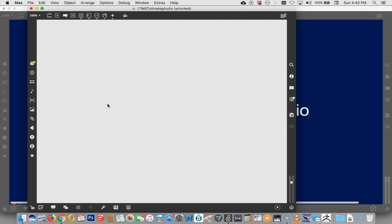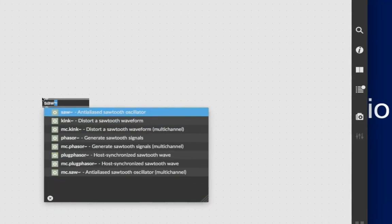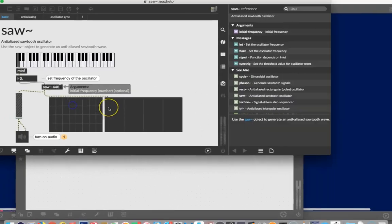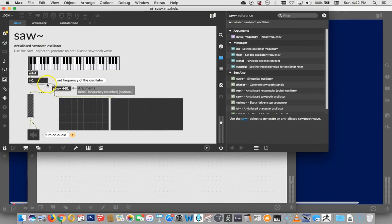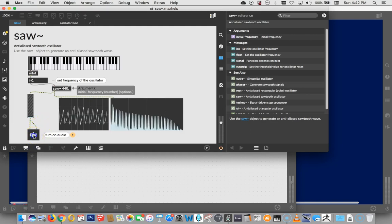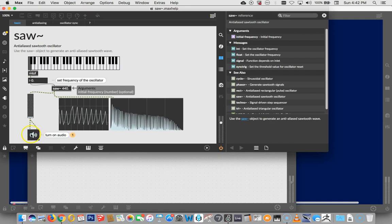Type the letter N in your patch and let's type saw tilde, and this is an object that makes a saw shaped oscillator wave. Do we need to use this? Of course not. Let's option click on it and get the help file. Oh boy, this looks like fun.